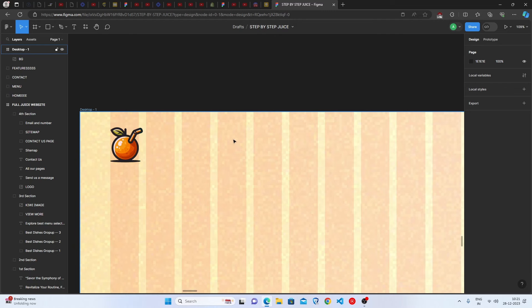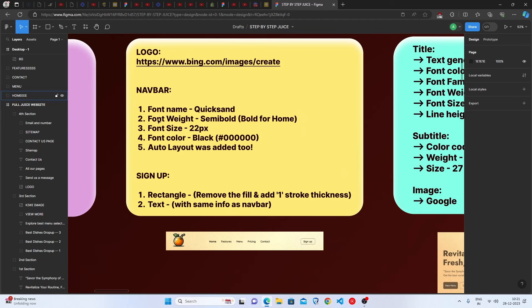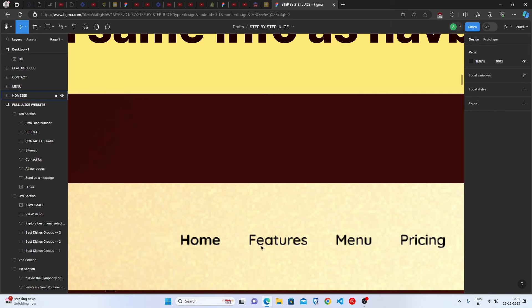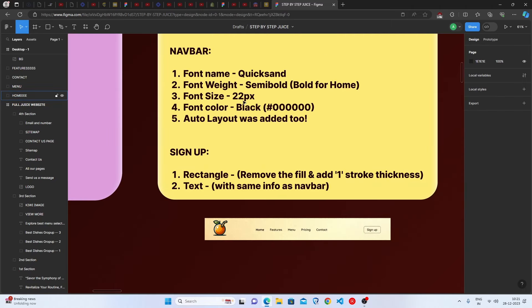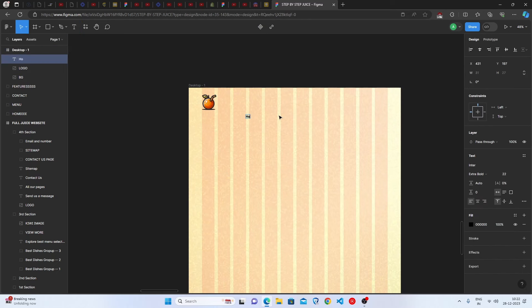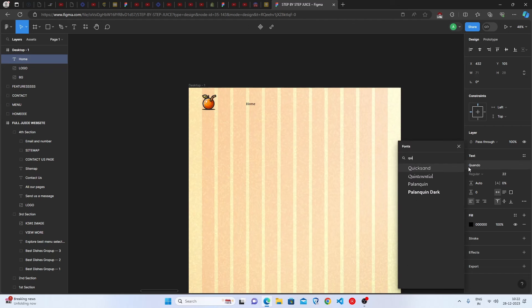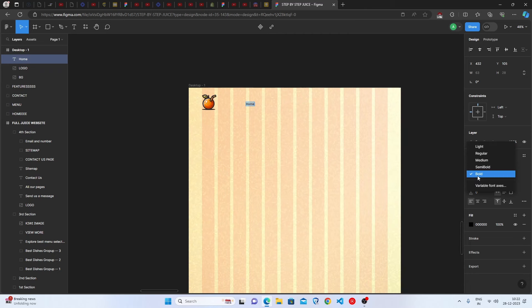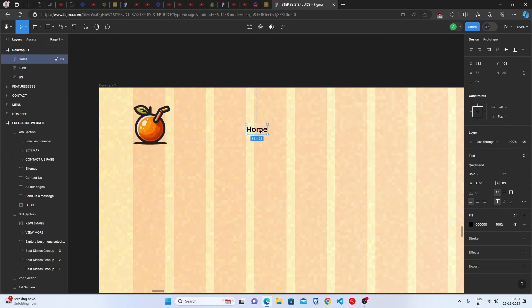Now let's create the navbar — home, about, contact, blog, etc. In the navbar, the font is Quicksand, font weight is semi-bold (bold for Home only), font size is 22 pixels, and font color is black. First, create a text box and write 'Home'. Set font family to Quicksand, font weight to bold, font size to 22, and font color to black.